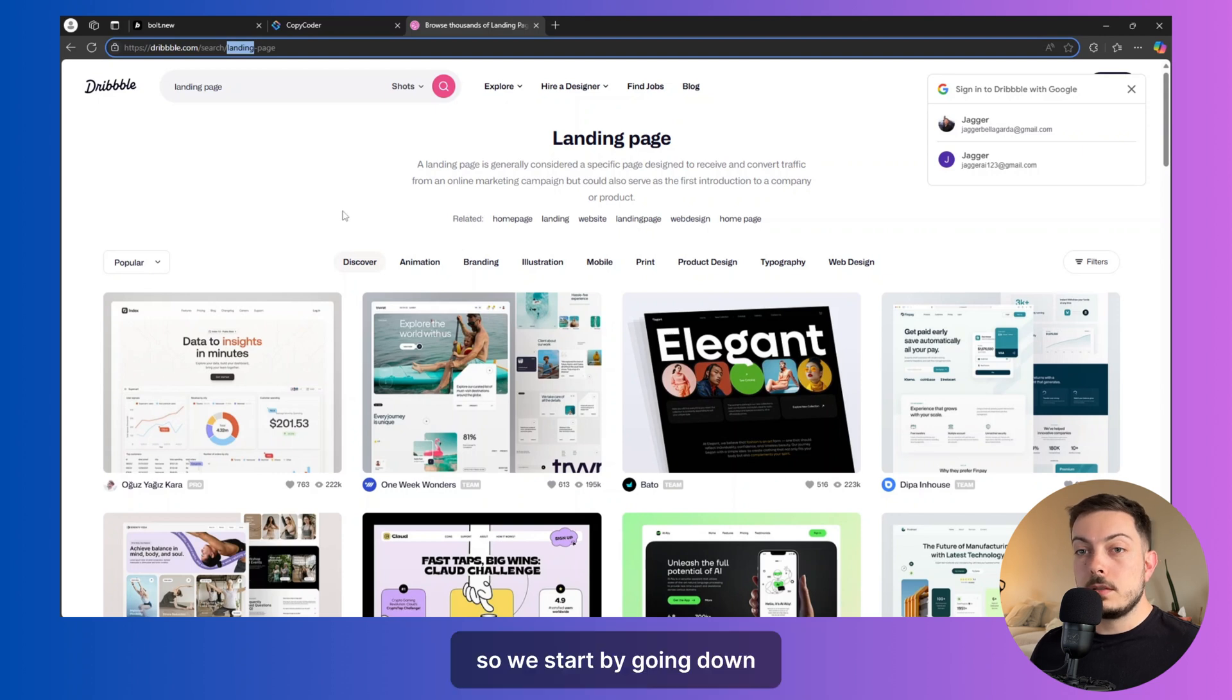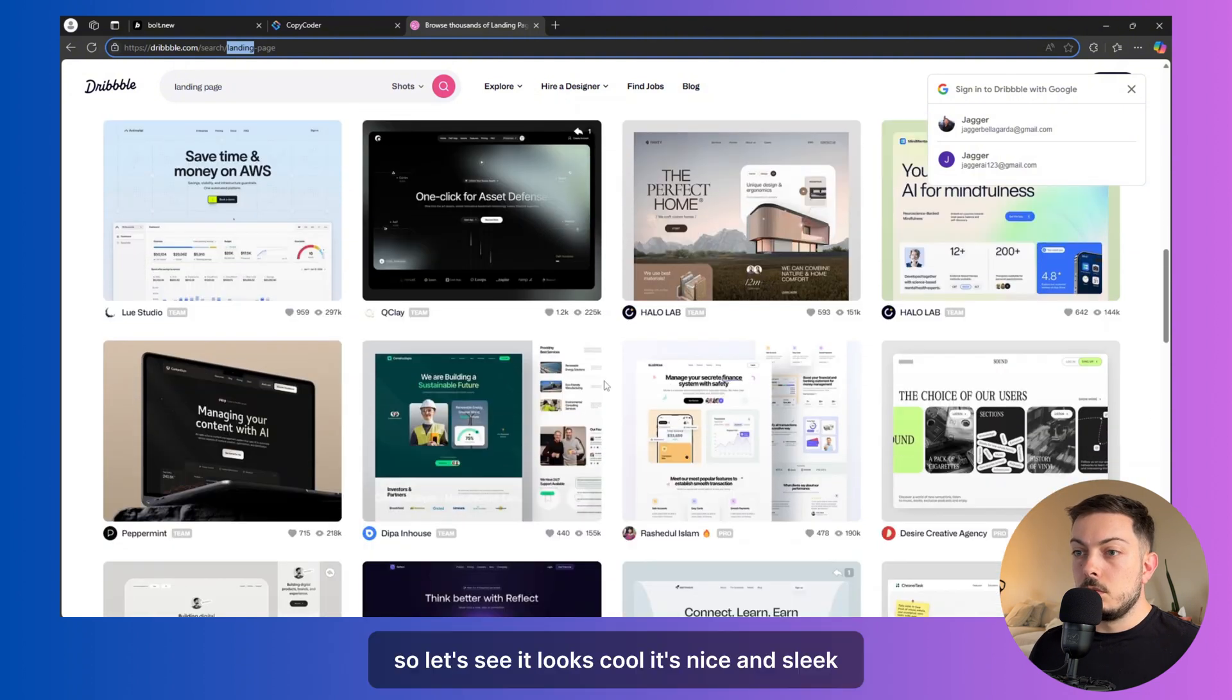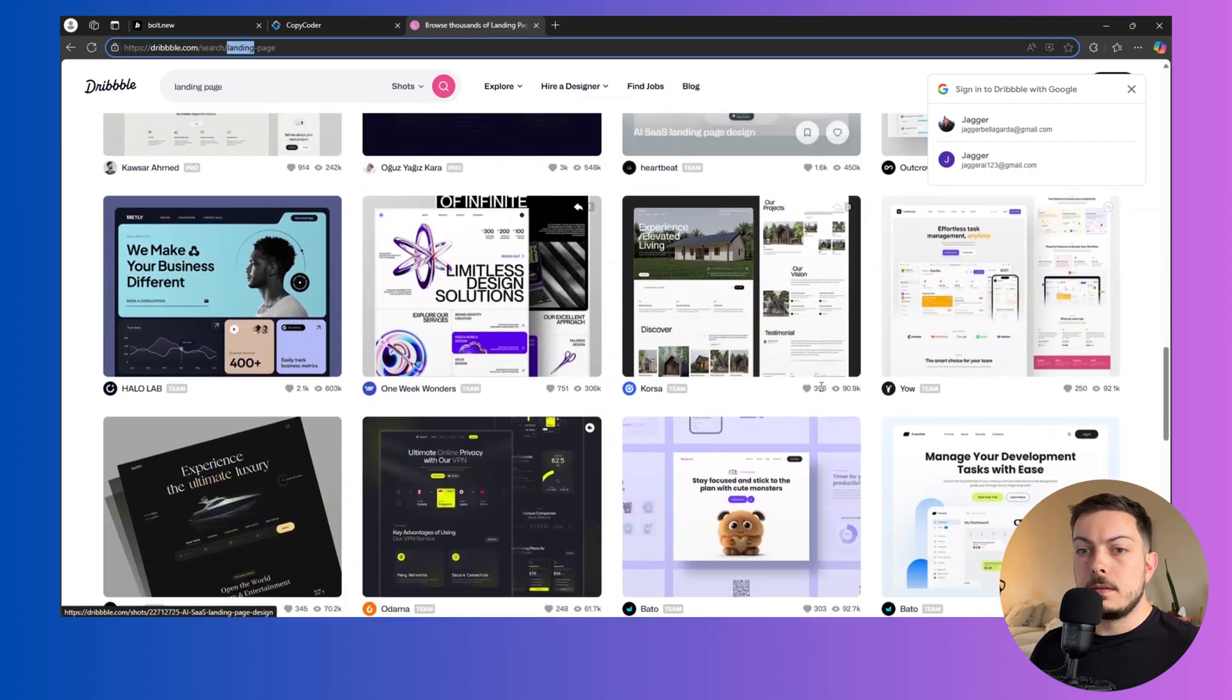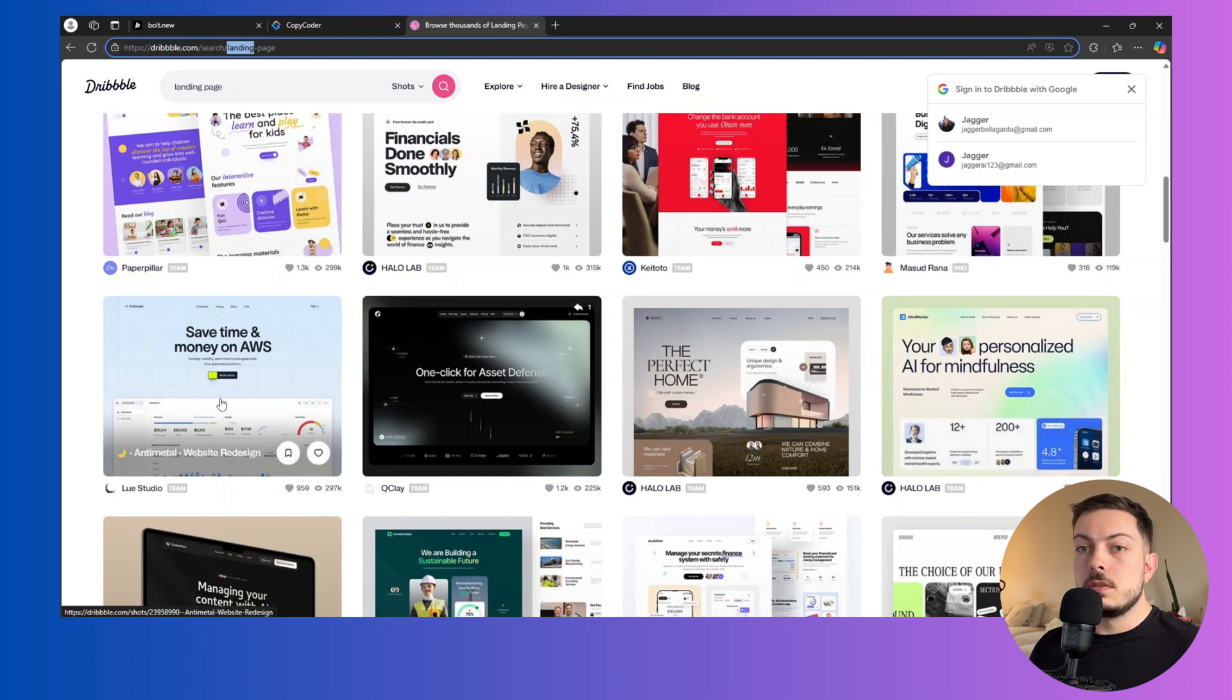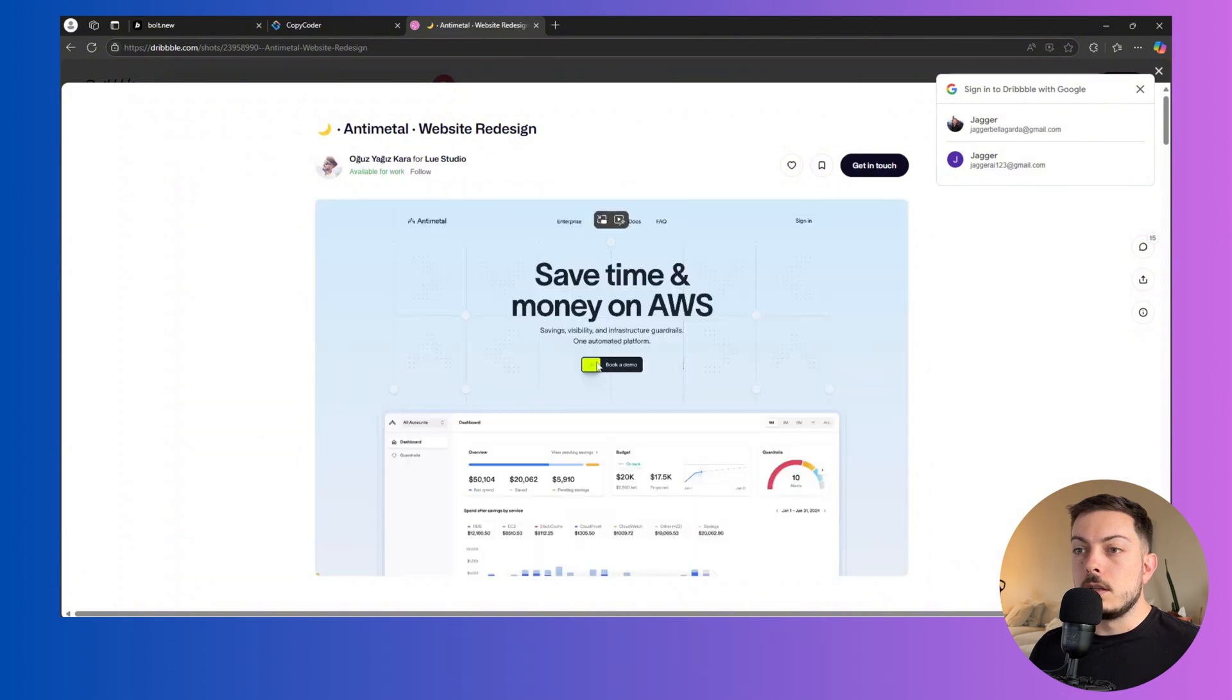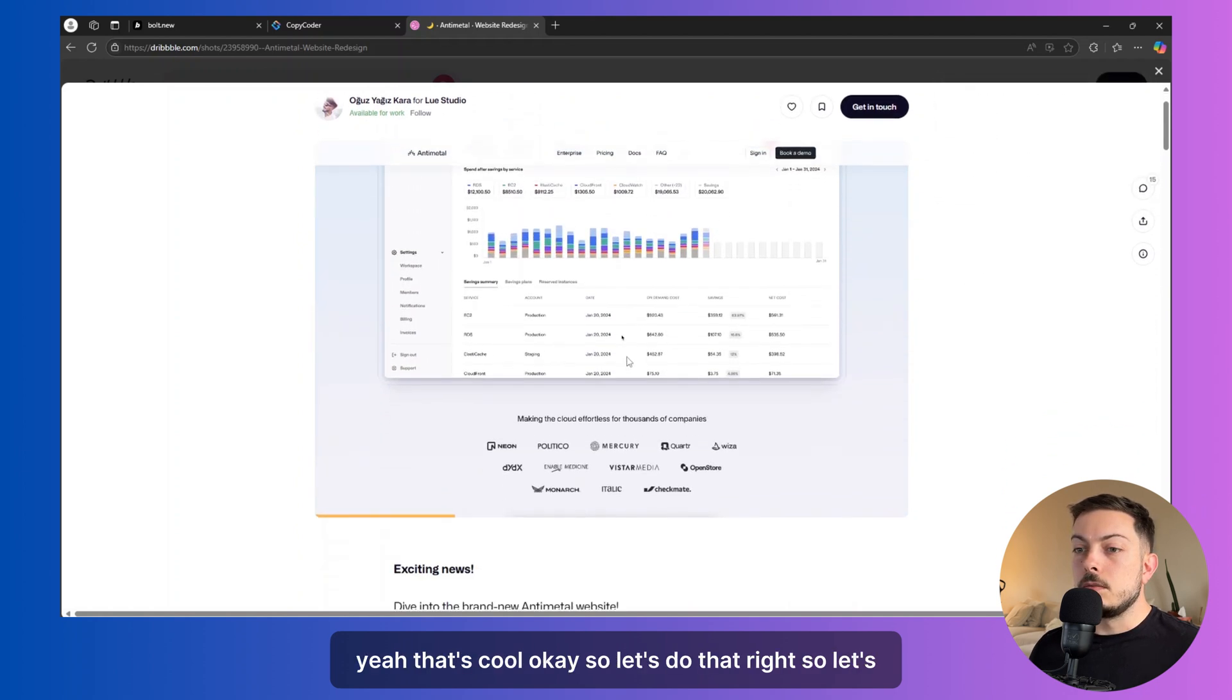So we're going to start by going down and finding something that kind of piques my interest. So let's see. That looks cool. It's nice and sleek. What else? How about that? Your personalized AI for mindfulness. That could be cool. Save time. Oh, it's got a little look. I like these, yeah, it's like a little book a demo, a little drag and drop. Yeah, that's cool. Okay. So let's do that.